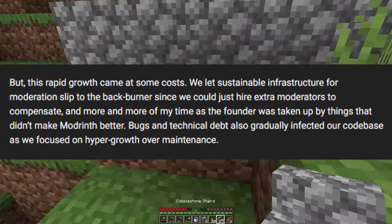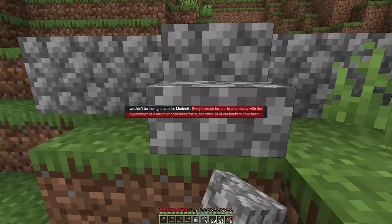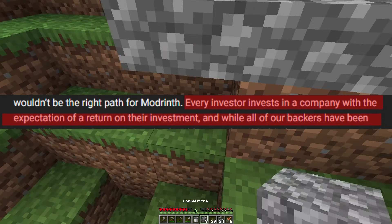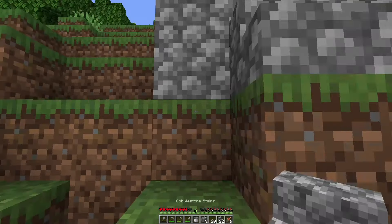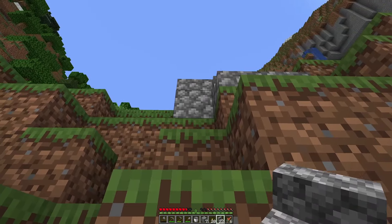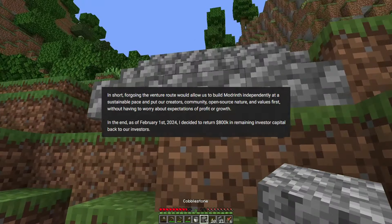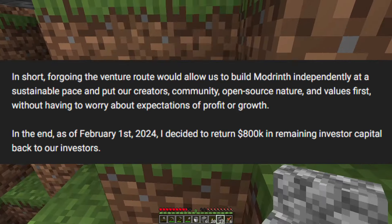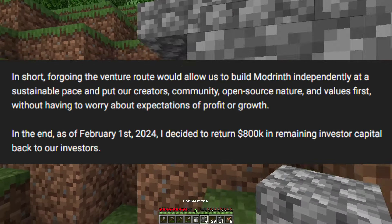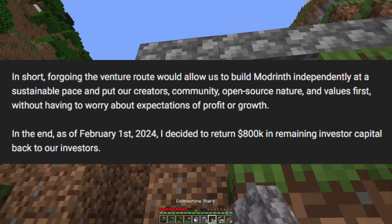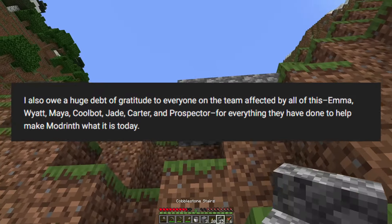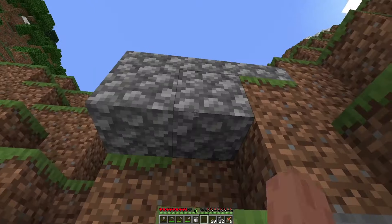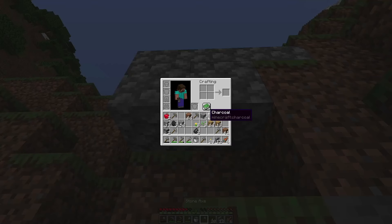They mentioned that instead of making certain technical changes that would cost money, they hired more moderators and spent the venture capital to do so. The founder noted that investors expect a return on their investment and that they would need to prioritize profits, meaning design decisions would likely make Modrinth worse. Coming to this conclusion, he announced that he did not want to go down the venture capital route. As of February 1st, 2024, he decided to return 800,000 dollars in remaining investor capital back to investors.